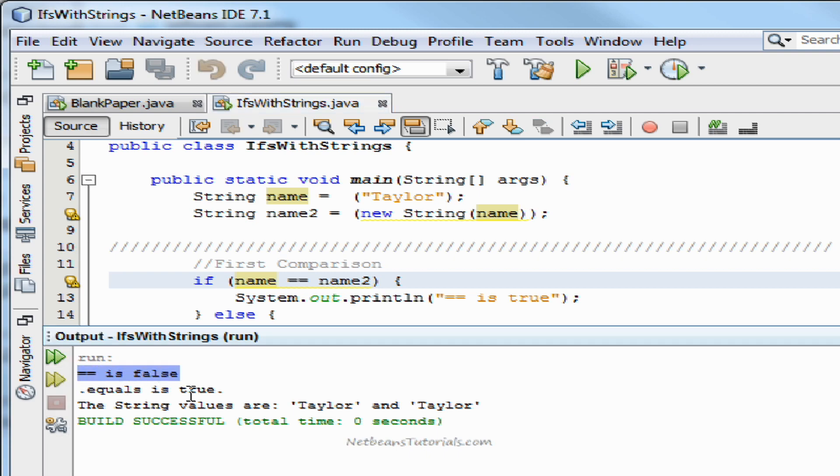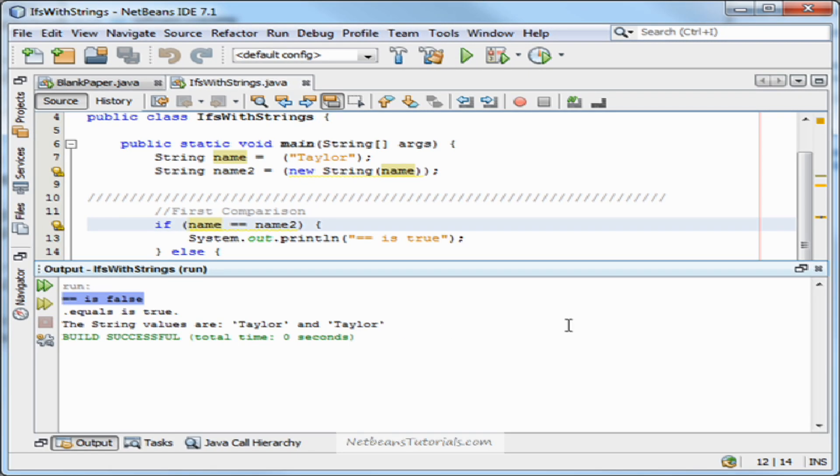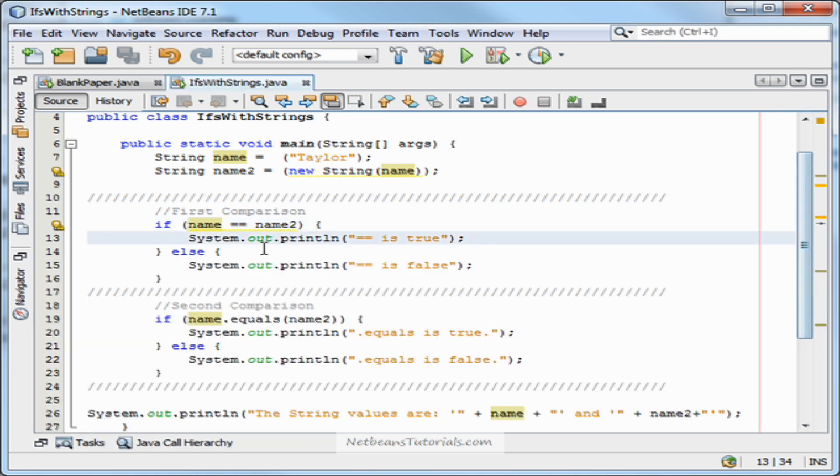It says that they're false. The string values are indeed Taylor and Taylor, but it turns out that the double equal sign doesn't actually compare values at all.